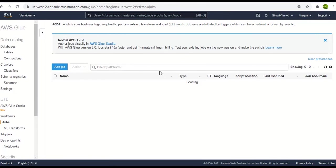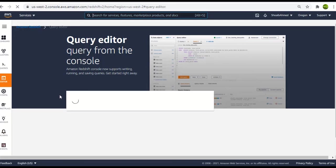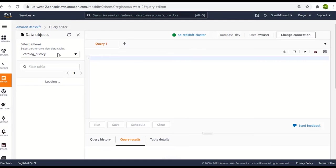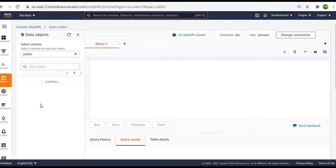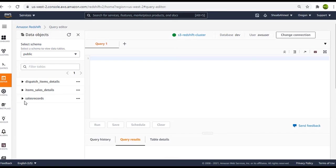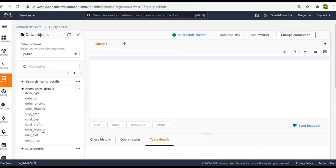So the job has been executed. We will go back to Redshift and reload the web page. Alright so let's select the public schema. And here you see that the third table is now available which is the item sales details table. And under it are the column names related to it.